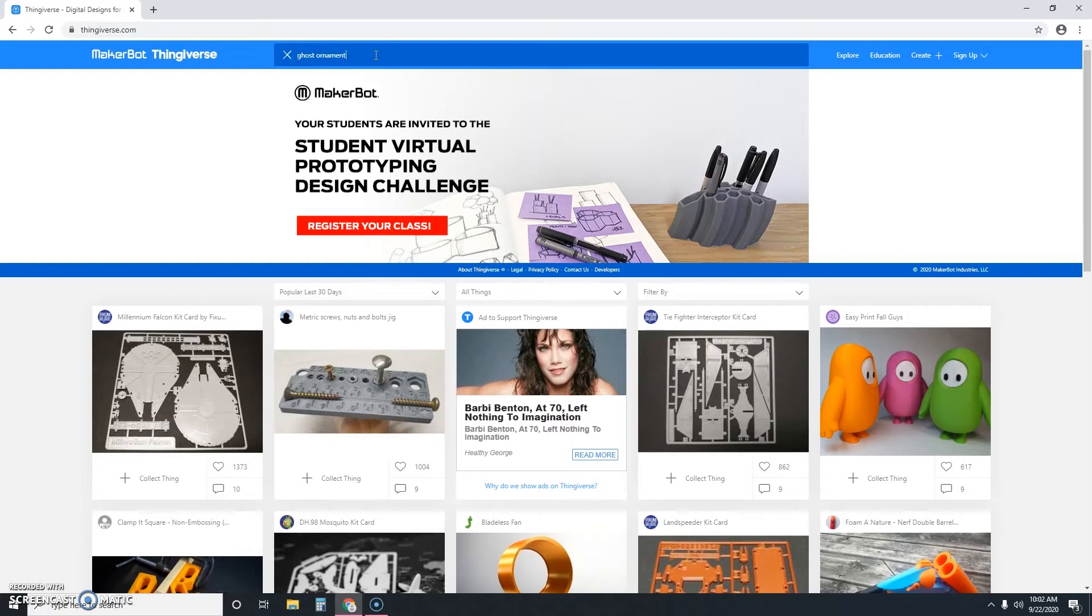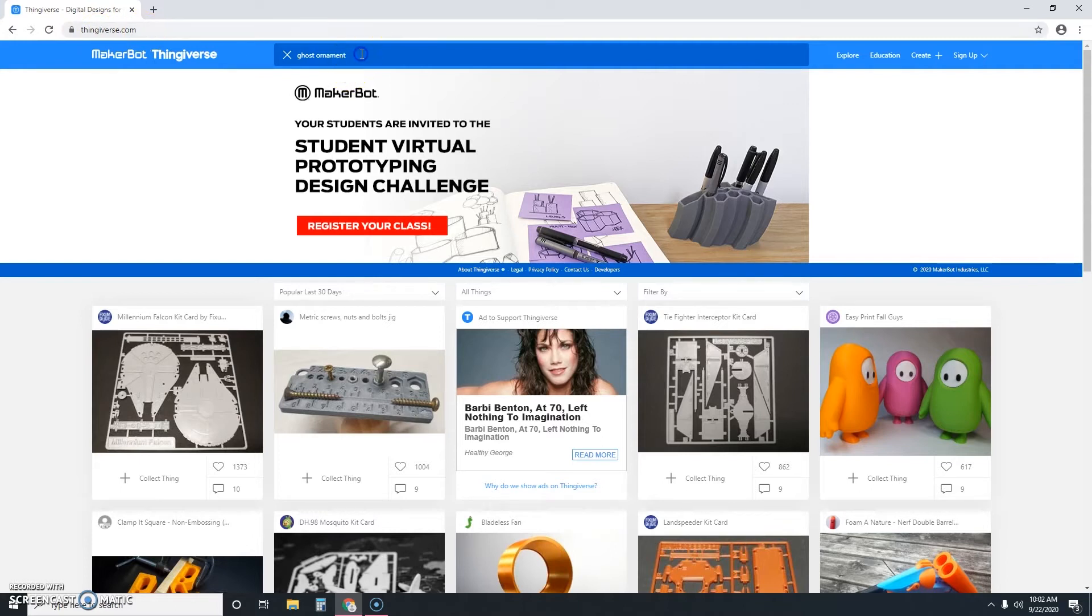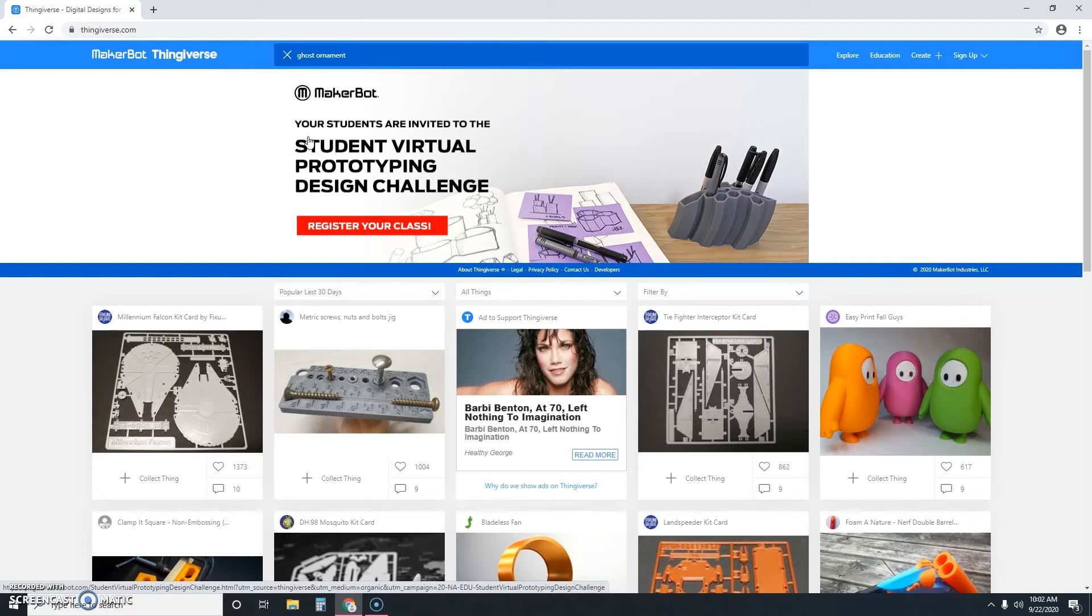Make sure you don't type it here in the main address bar. You want to type it inside the Thingiverse website. And then you just hit enter.